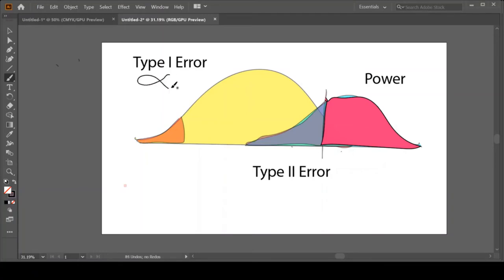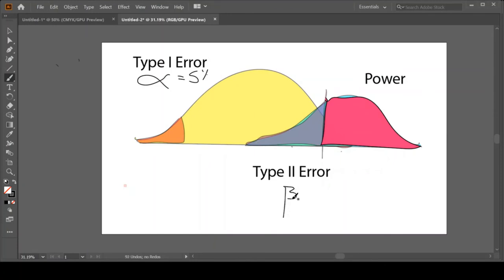Usually we set alpha to be 5%. Well what you didn't know was the Type 2 error, this purple distribution, is defined as beta. And so our power is 100% of the blue distribution minus the beta piece.